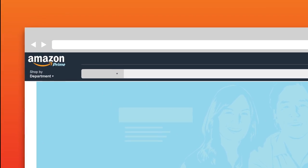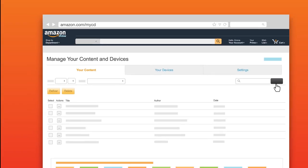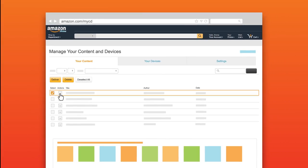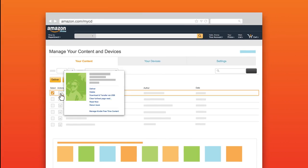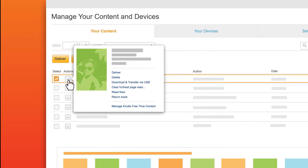Visit Amazon.com/mycd and locate your content. From the Actions drop-down, select Download and Transfer via USB.